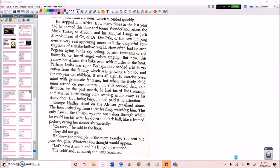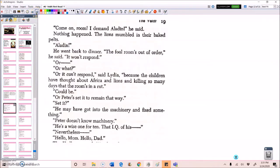He knew the principle of the room exactly. You sent out your thoughts, whatever you thought would appear. Let's have Aladdin and his lamp, he snapped. The Veltland remained. The lions remained. Come on, room, I demand Aladdin, he said. Nothing happened. The lions mumbled in their baked pelts. Aladdin! He went back to dinner. The fool room's out of order, he said. It won't respond. Or? Or what?